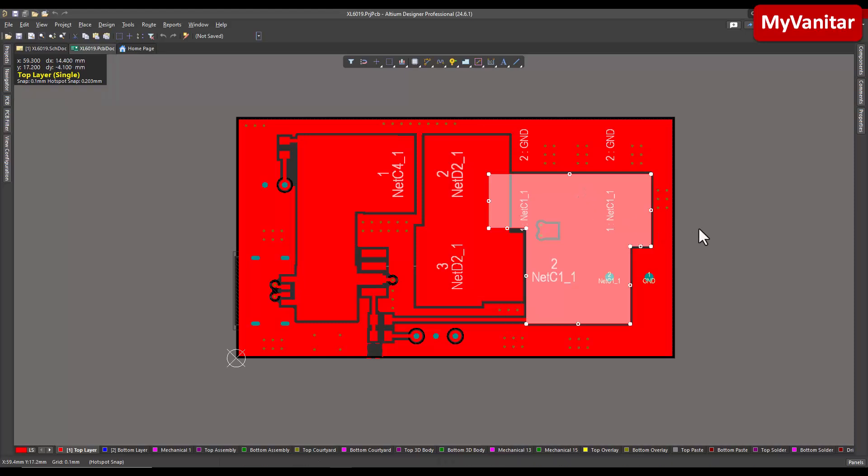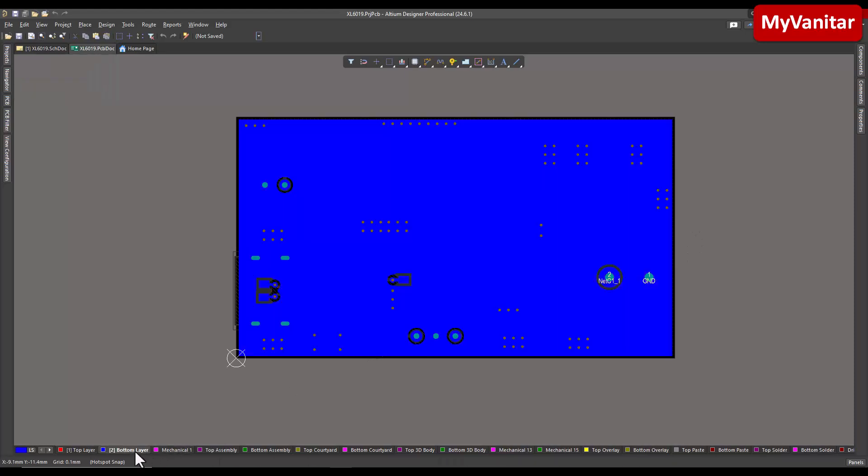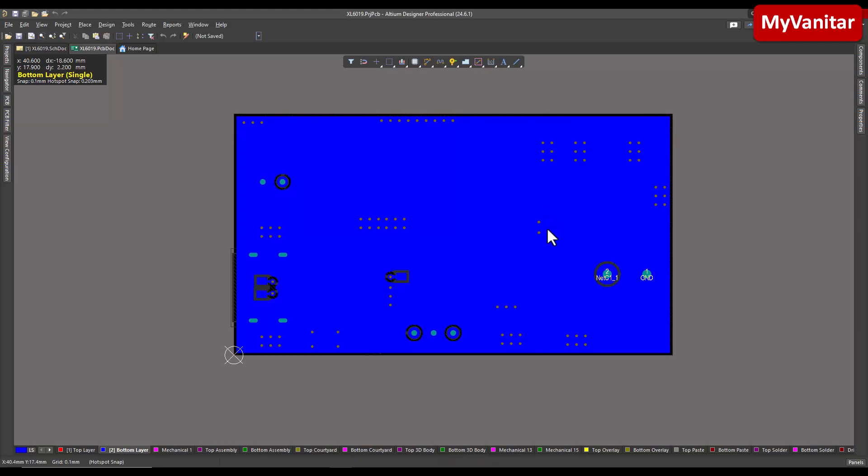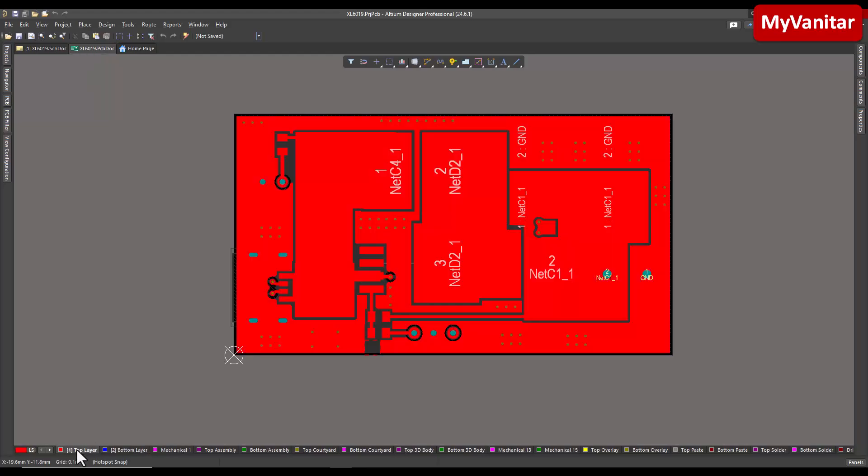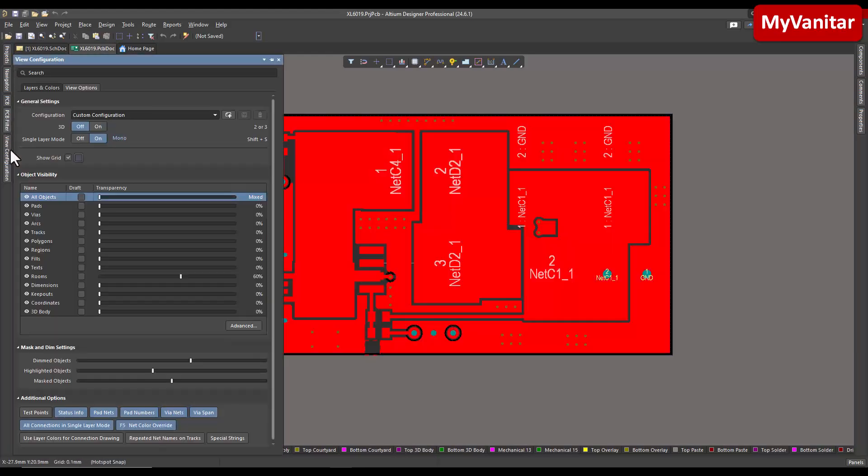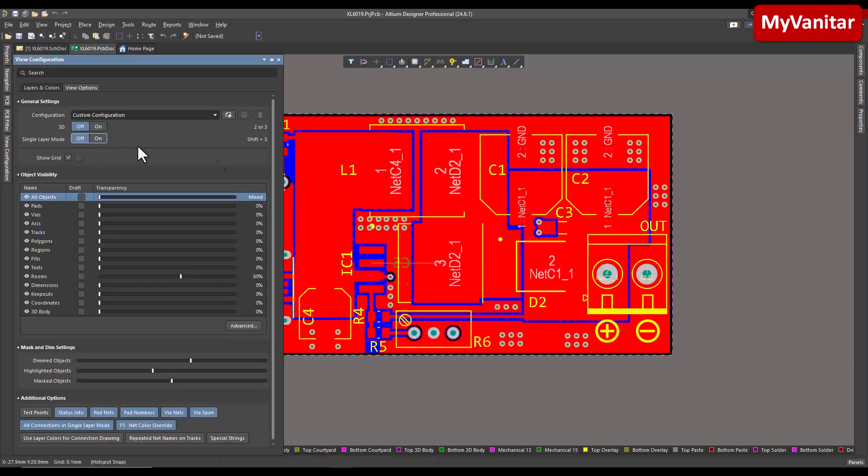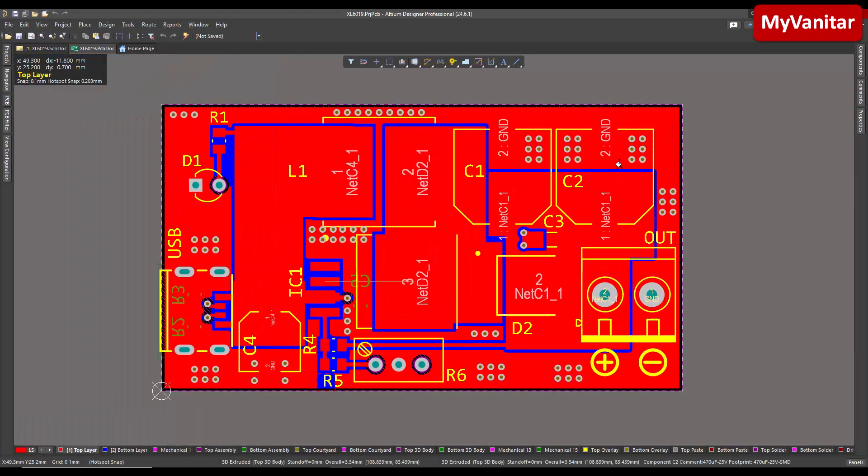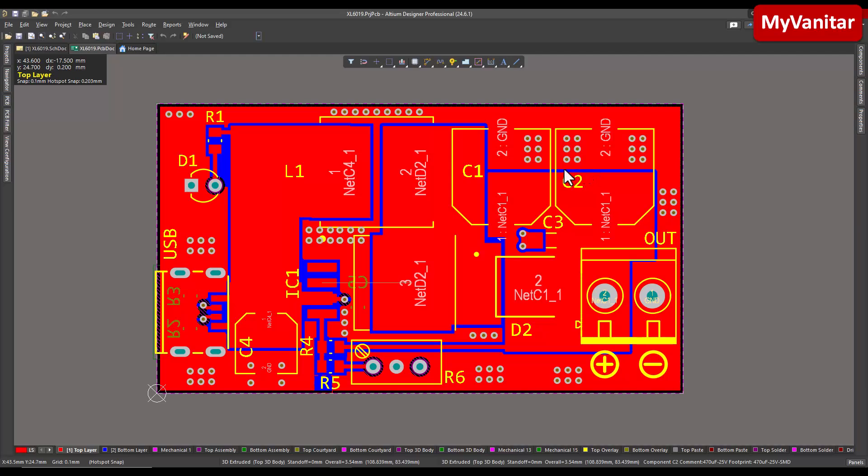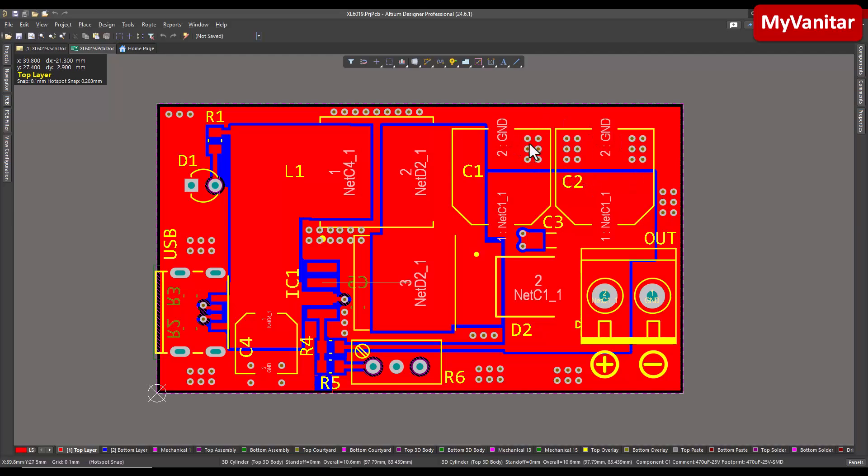The second point is the bottom layer - the bottom layer is a solid ground plane. This helps to reduce the length of the ground path, reduce the impedance of the ground path, which means lower output noise and better stability and performance for the circuit.